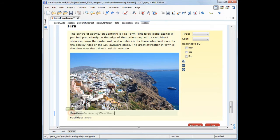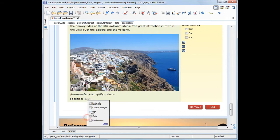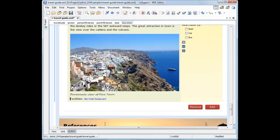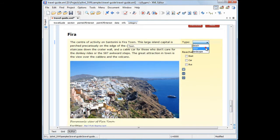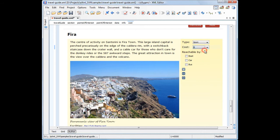We now edit the caption element and fill out the Facilities section. Now moving to the right side, we choose the type of location and cost range.